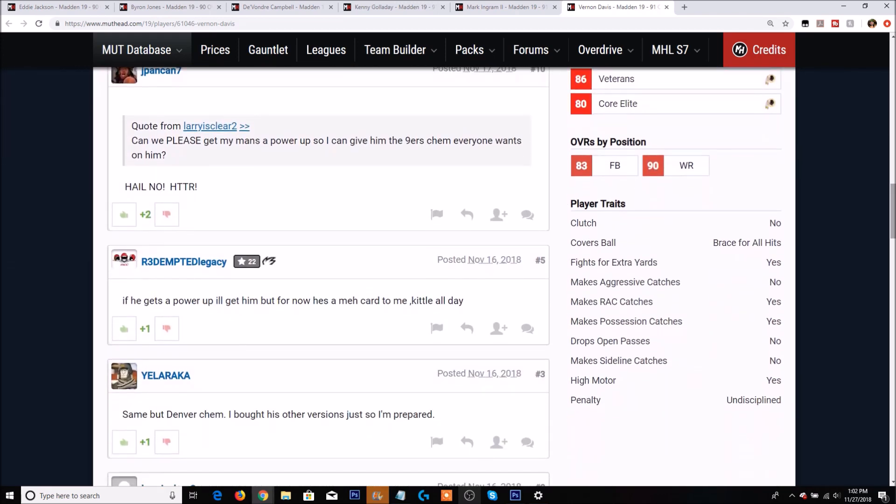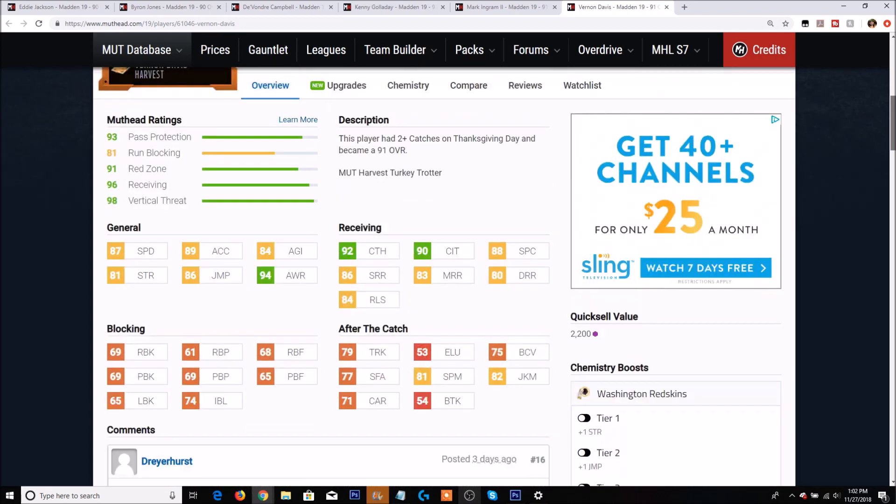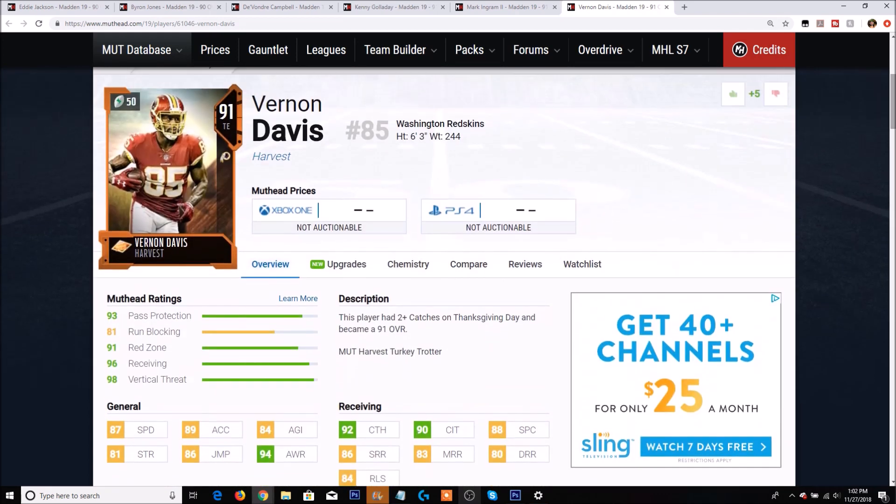Take a look at his traits. Clutch - no. Brace for all hits - yes. He does fight for extra yards but he won't make the aggressive catch. I really don't think he should be going for that with Vernon Davis. Makes the RAC and makes the possession catches. Doesn't drop open passes but doesn't make the sideline. And he has a high motor.